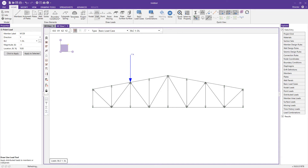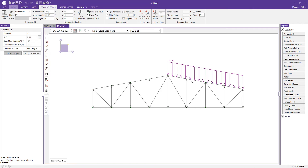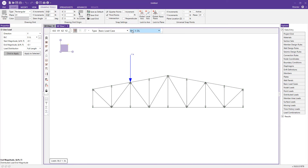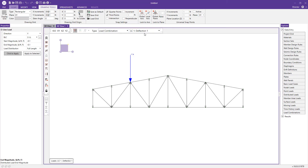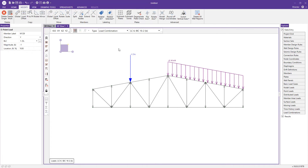I can also add a line load. Going back to the home tab, I'll select line load and change the basic load case to live load. The units are kips per foot, so I'll enter a start and end magnitude of negative 0.1 kips per foot and apply it to the member. You can toggle through each basic load case to display the applied loads, or view by load combination to see the factored version of the combined loads.